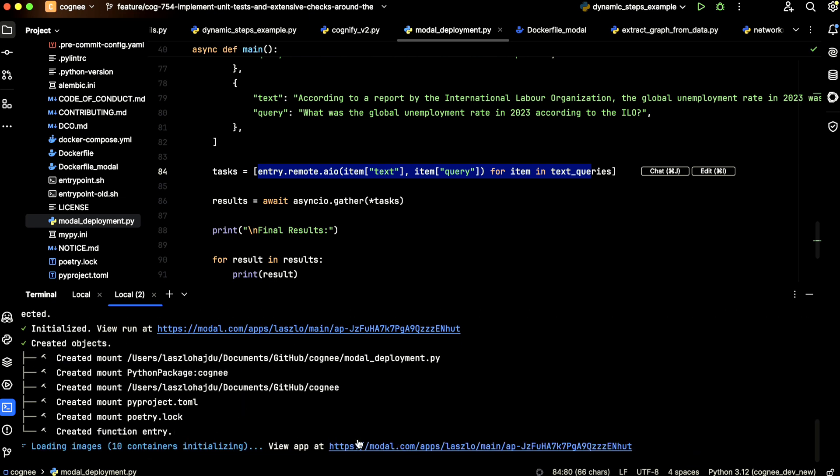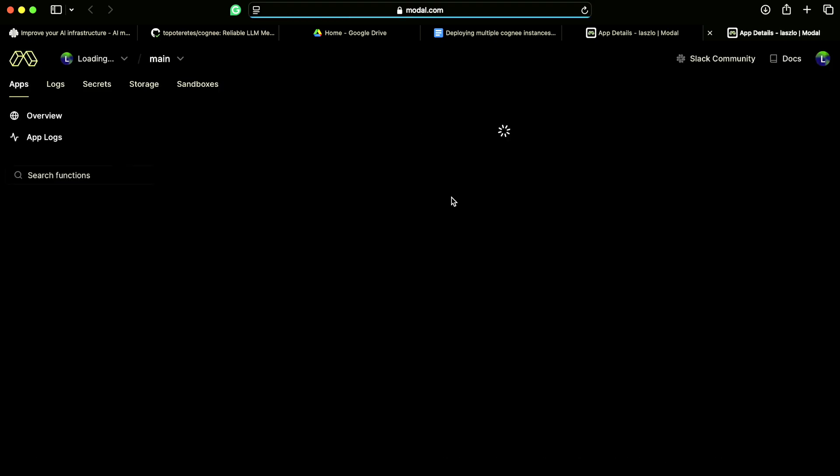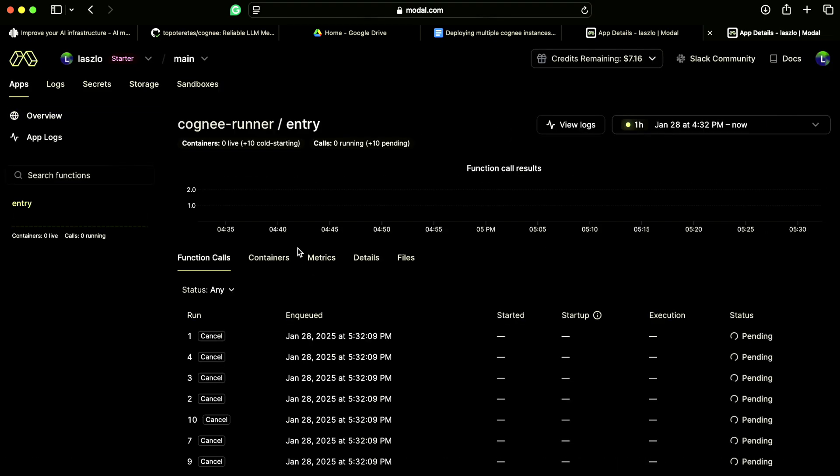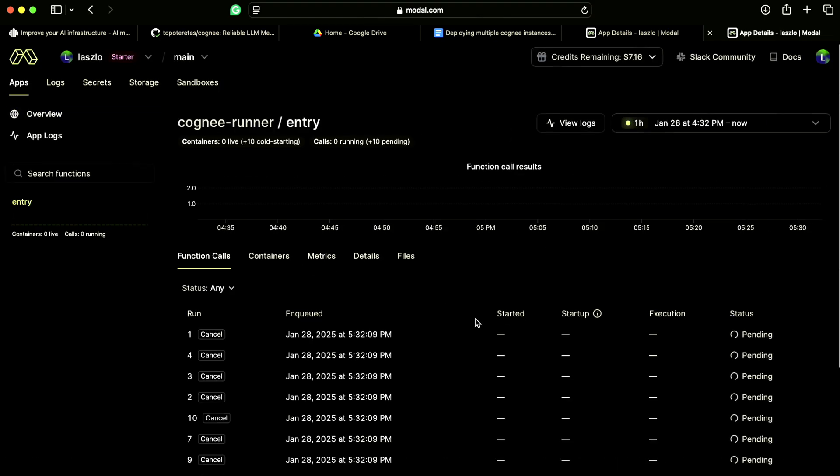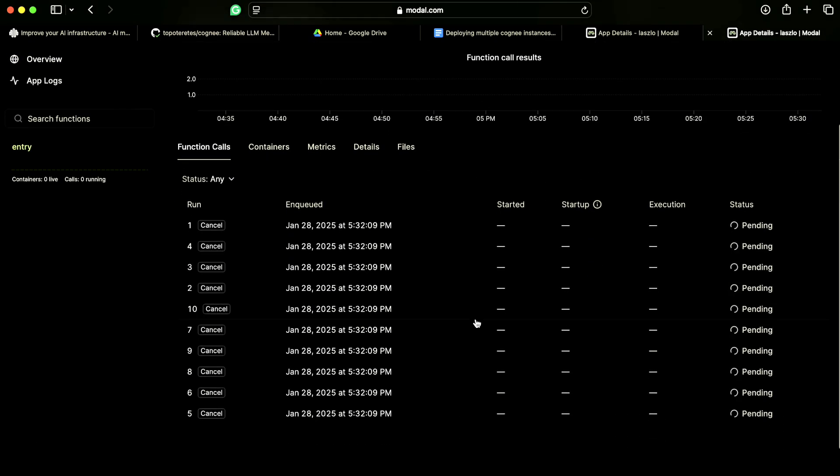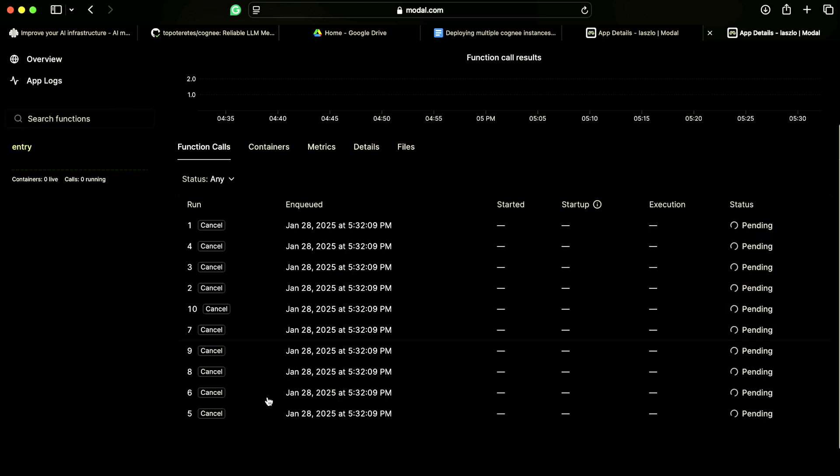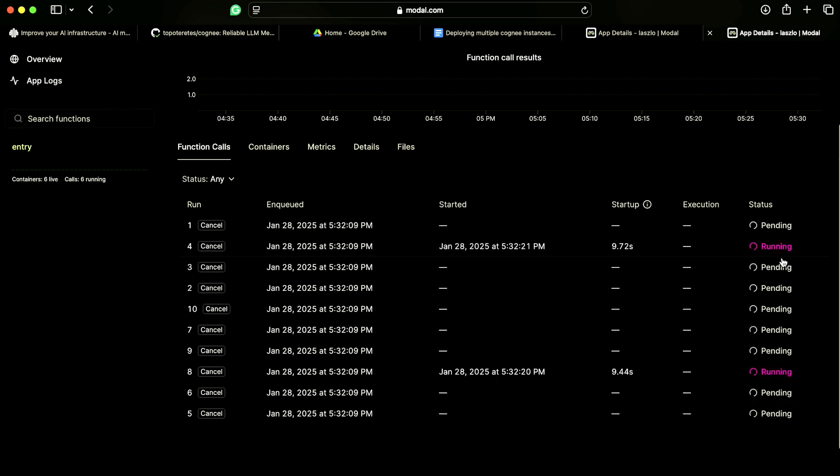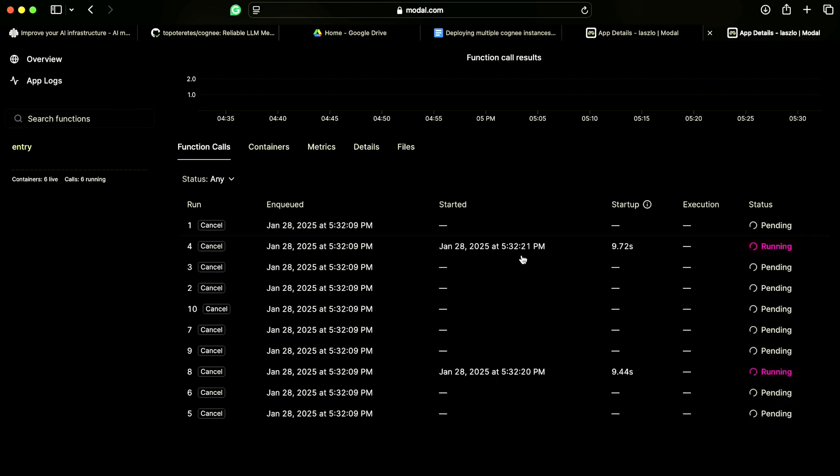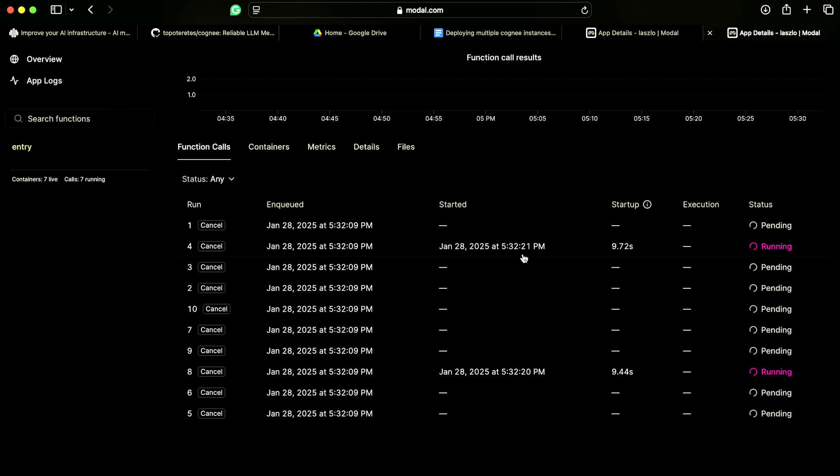And if you open this online, you can also see the state of the containers. We're pending, we have already two containers running. Then we have one, two, three, four, five, six containers running.